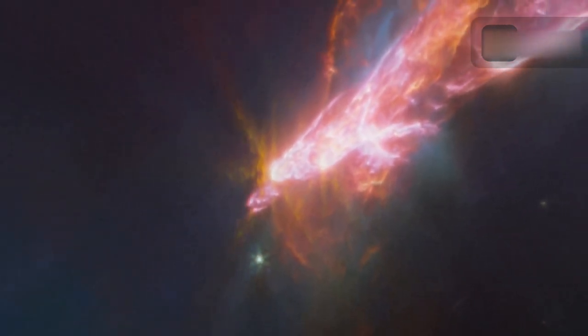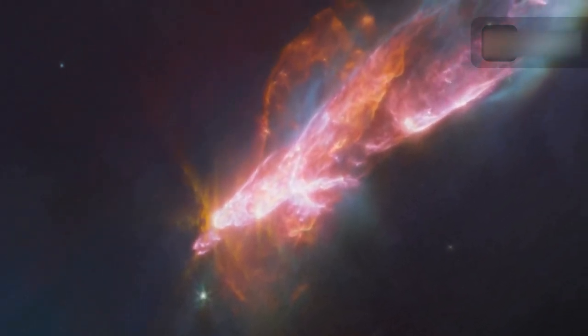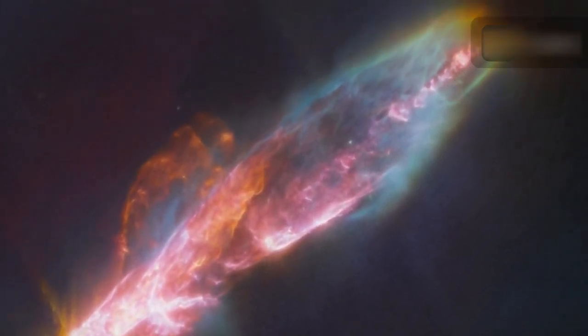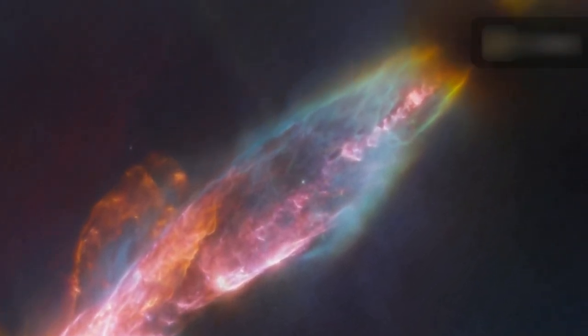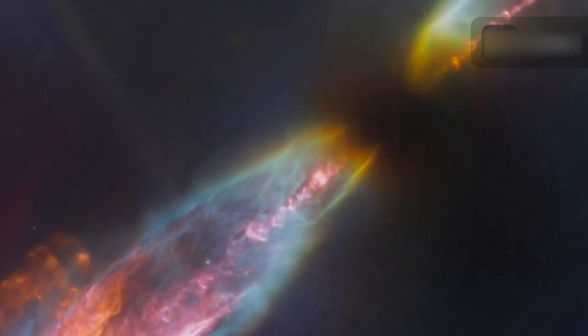A gradient was also found along the outflow, such that at a given distance from the young central star, the velocity of the gas near the eastern edge of the jet is more redshifted than that of the gas at the western edge.